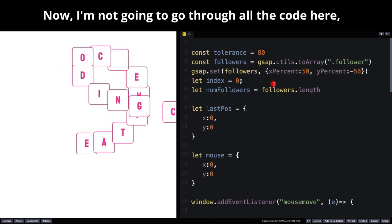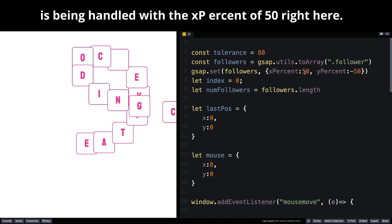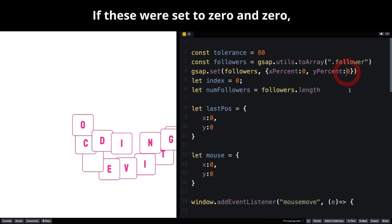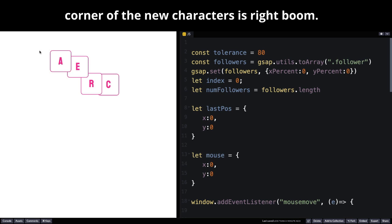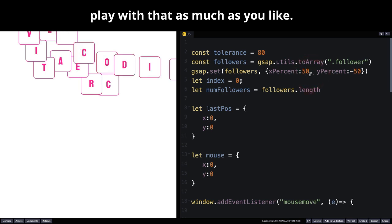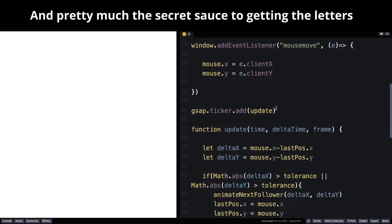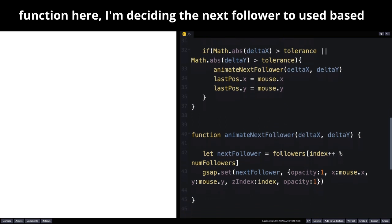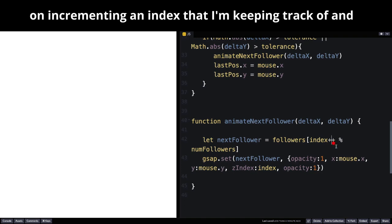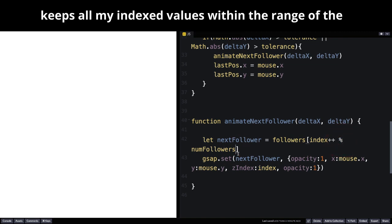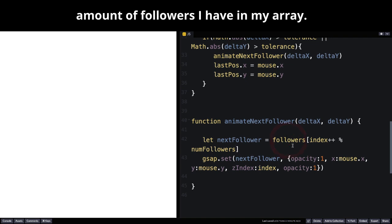I want to show you that the offset position is being handled with the x% of 50 right here. That just slides it over to the right of the mouse a little bit. If these were set to 0 and 0, you would see that the top left-hand corner of the new characters is right where the mouse was. And pretty much the secret sauce to getting the letters to cycle through is that in this animateNextFollower function, I'm deciding the next follower to use based on incrementing an index and performing a modulo operation on the number of followers, which keeps all my index values within the range of the amount of followers I have in my array.